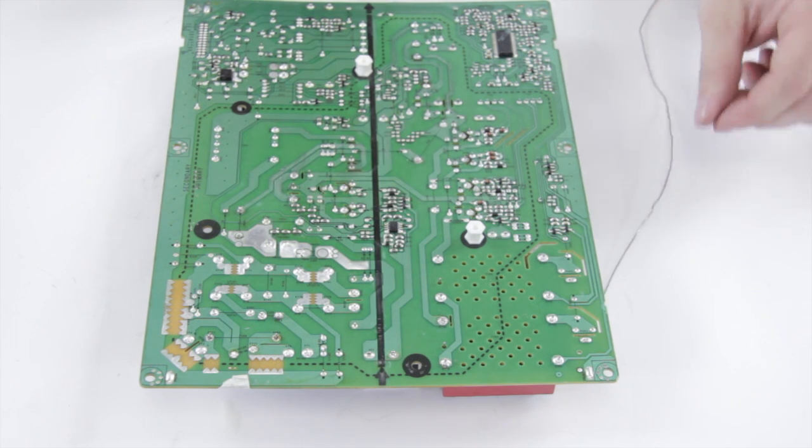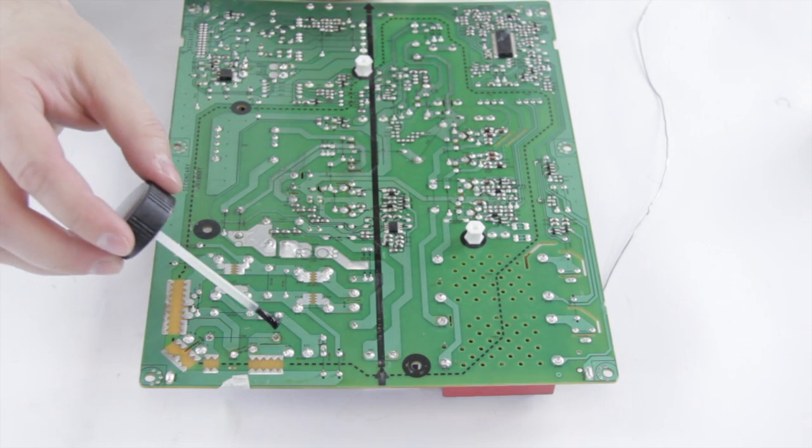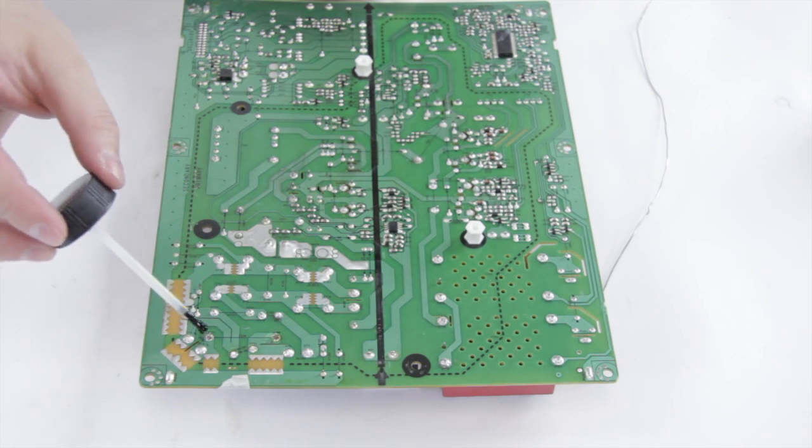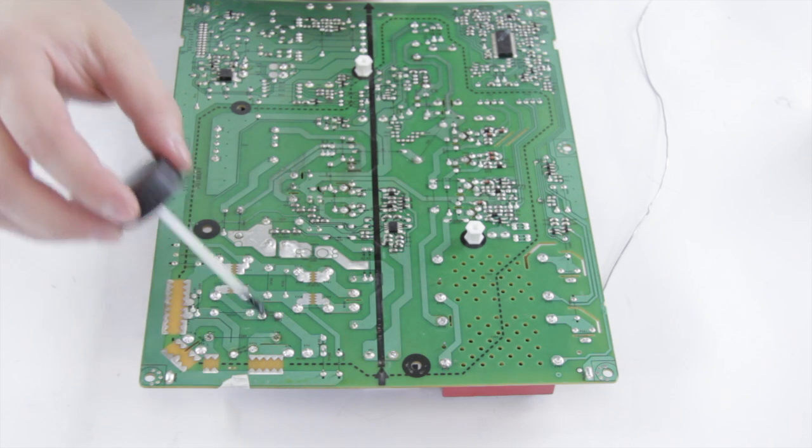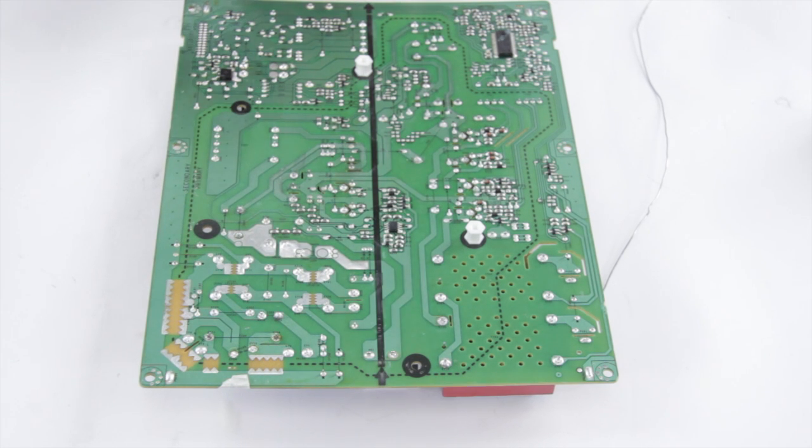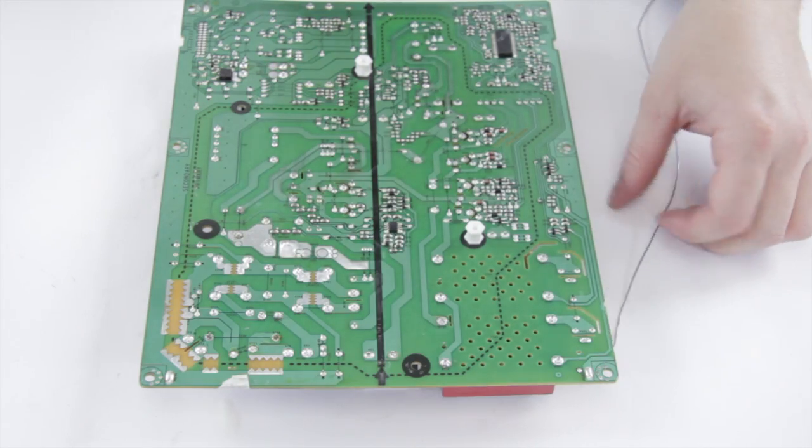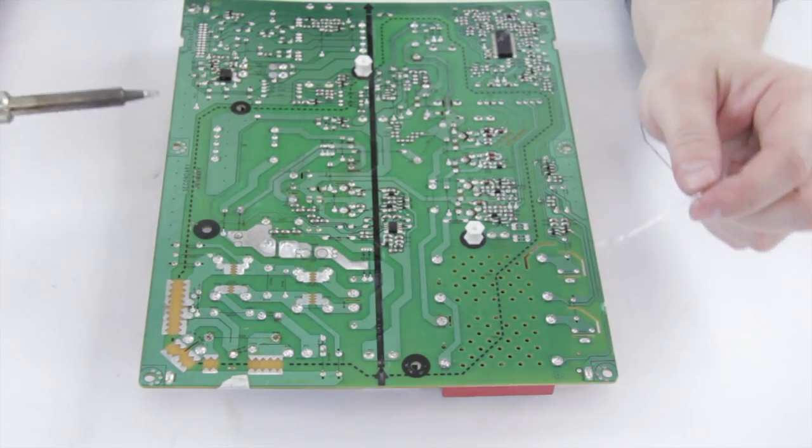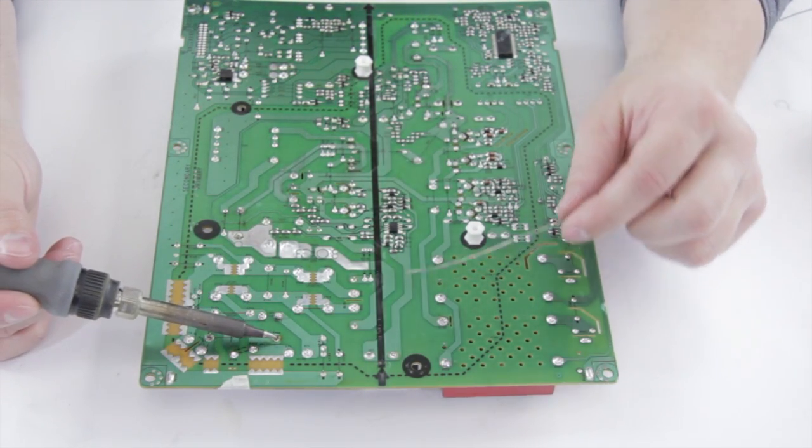Generally I find it helps to use a little flux on there; it makes it go a little smoother. I'm going to go ahead and apply some flux to the joints, and then we can take our nice hot soldering iron with a clean tip and touch it to the joint.